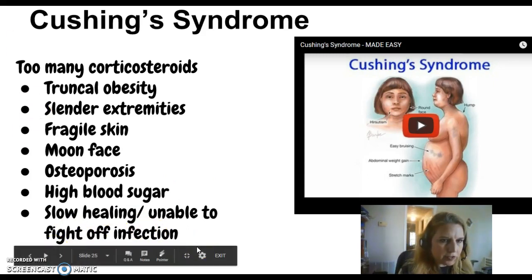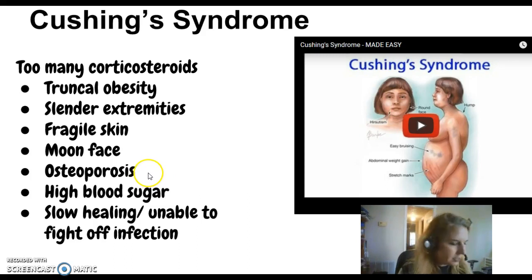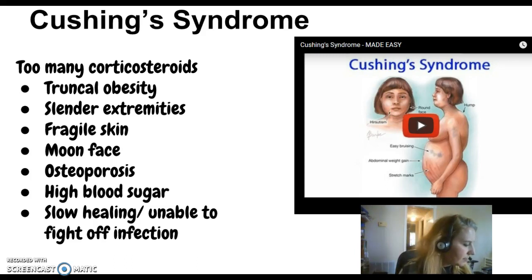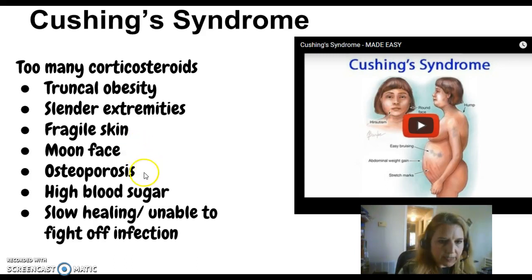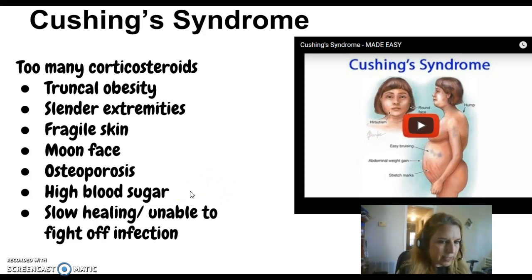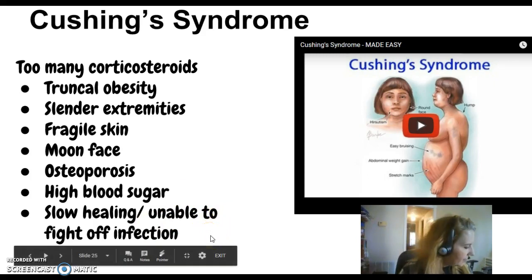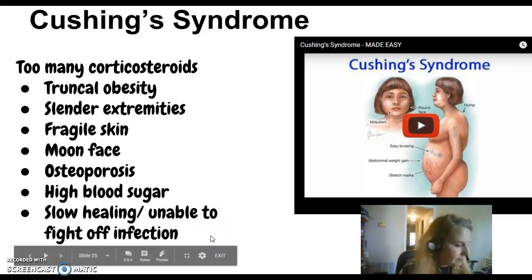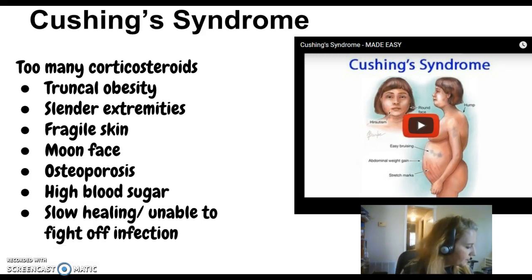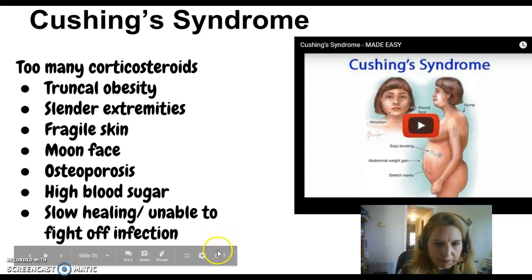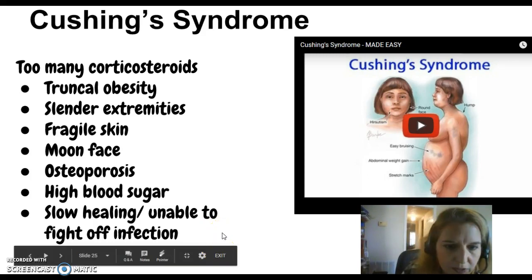A lot of your nursing interventions really pertain to the signs and symptoms. With osteoporosis, they're at very high risk for fractures, so fall precautions come into play to protect them from falls. With high blood sugar, nursing interventions are going to be monitoring and treating hyperglycemia or type 2 diabetes. And with slow healing and inability to fight off infection, make sure they're avoiding people with infections and recognizing signs and symptoms like a sore throat early on.